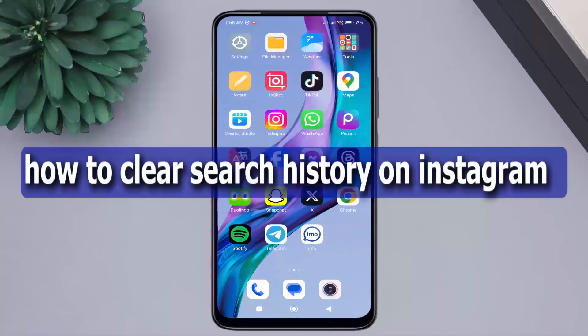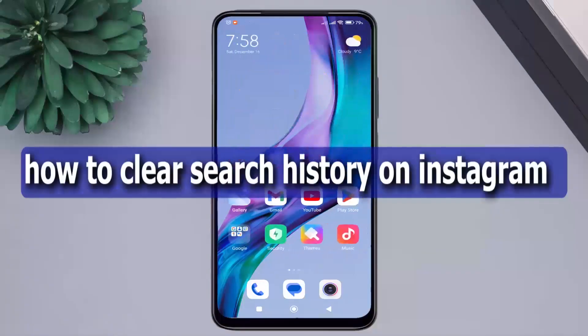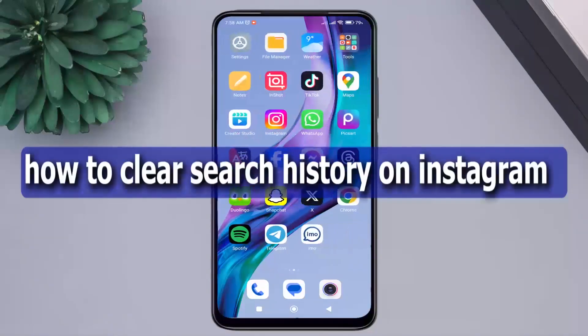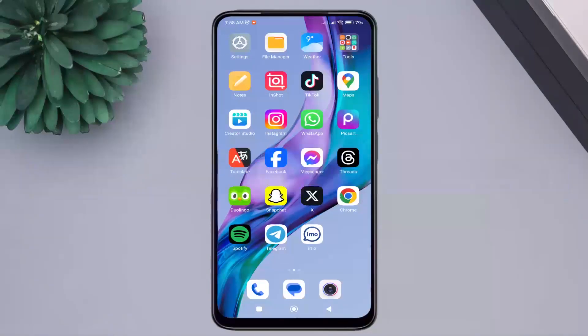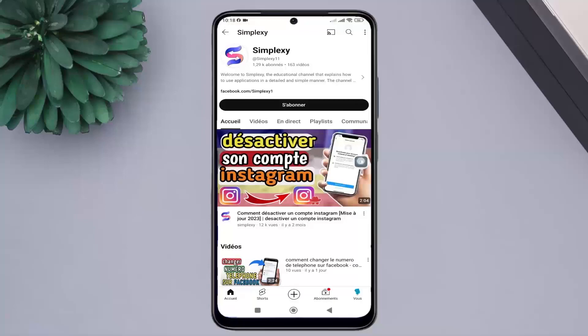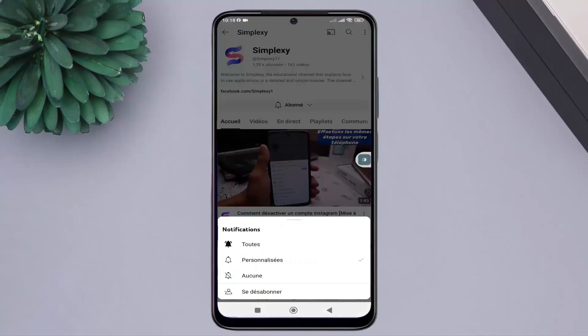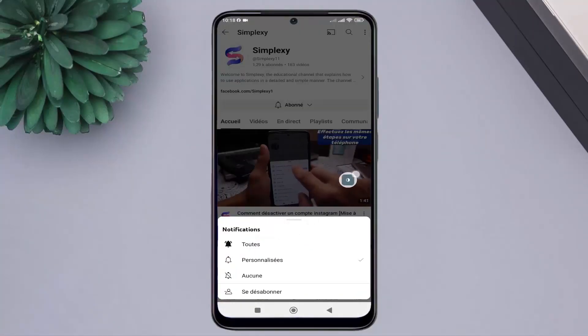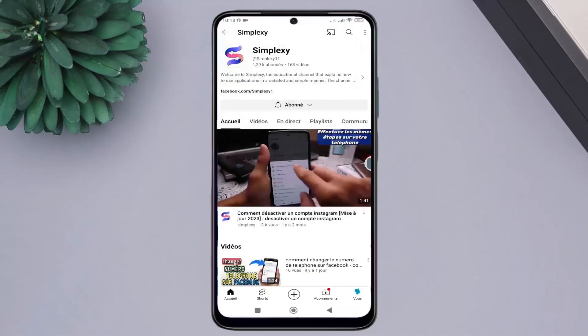Hello, in this video we will learn how to clear search history on Instagram. Don't forget to like the video and subscribe to the channel, and activate the notification bell to receive all updates.